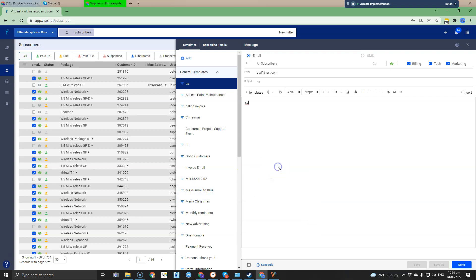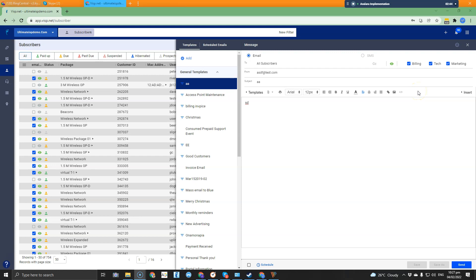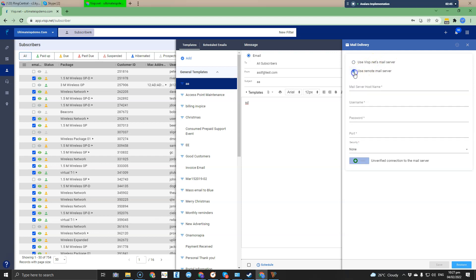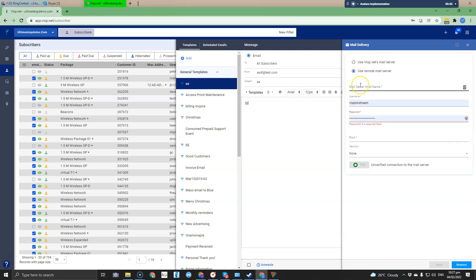If the messages you send to your customers that contain their invoices, receipts, or statements continually land in the spam or junk folder, then it is recommended to integrate your own mail delivery server with VISP. Go to the menu and select Mail Delivery. Select Use Remote Mail Server and provide your credentials and server information to an email address or mailbox that will be used by VISP when sending your messages to your customers.